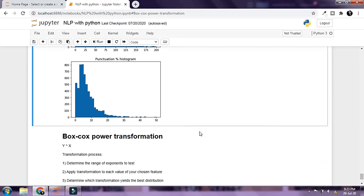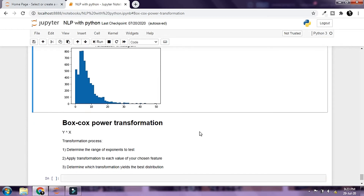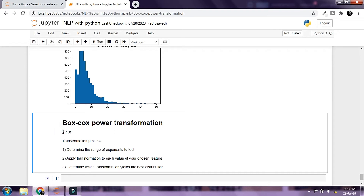In this lesson we're going to work with Box-Cox power transformation. The base form of Box-Cox power transformation is y to the power x, where y is the value we are trying to transform and x is the exponent. We generally work with a range of exponents, test all of those on the values, and try to determine which transformation gives us the best distribution graph. These are the steps we need to follow for the transformation.